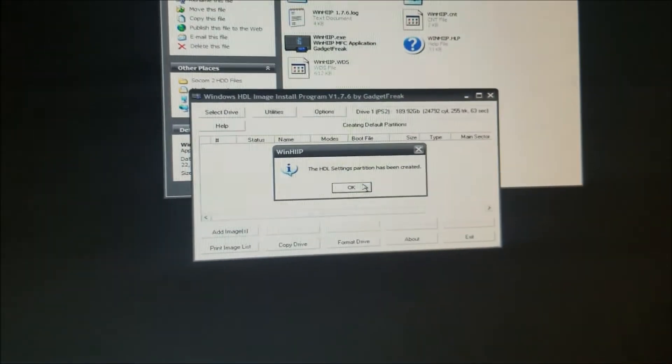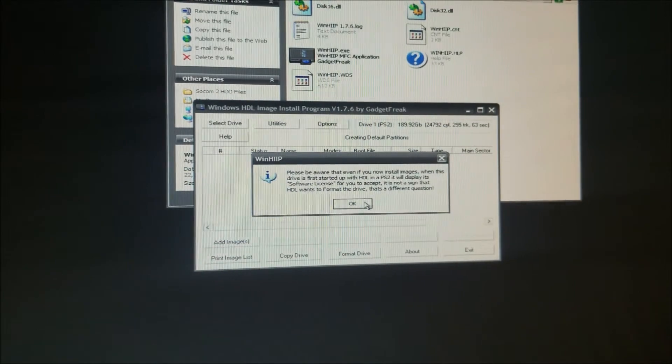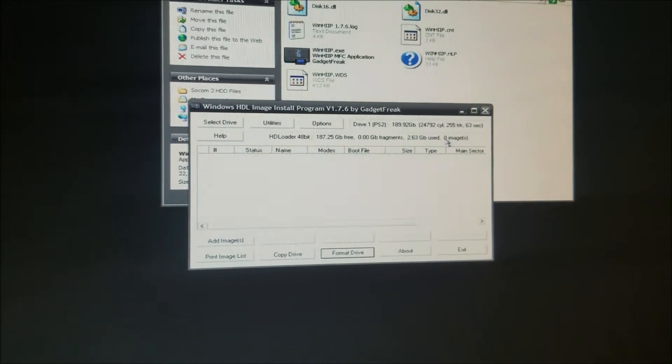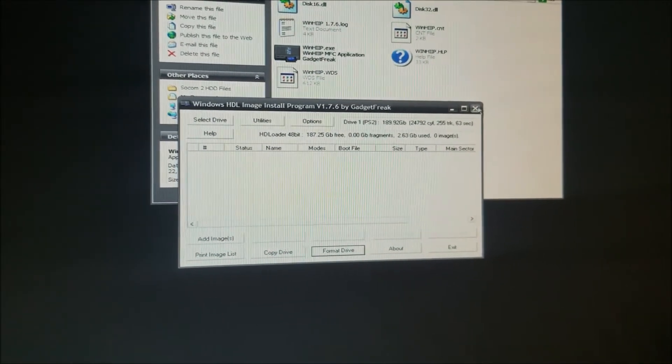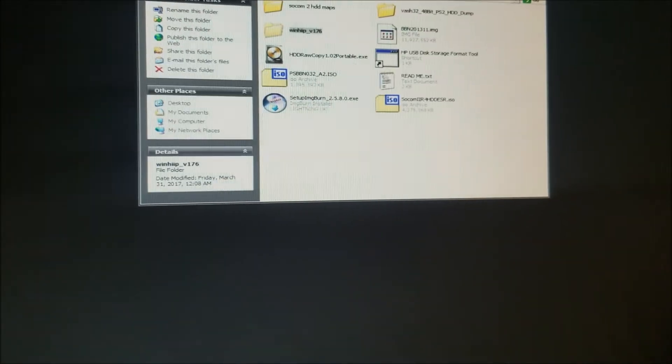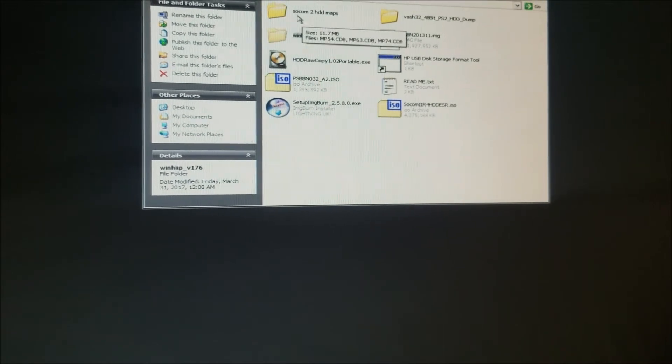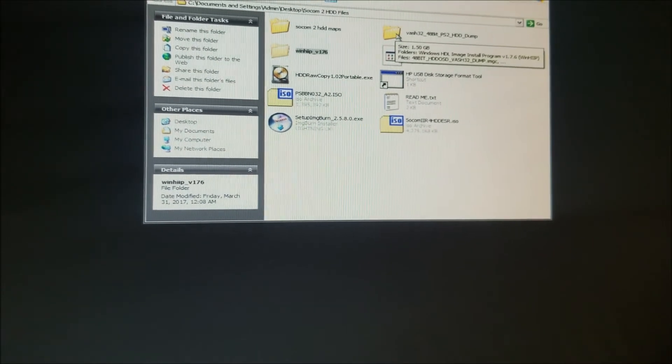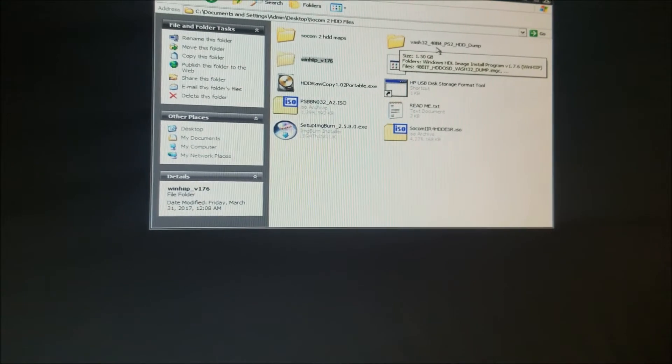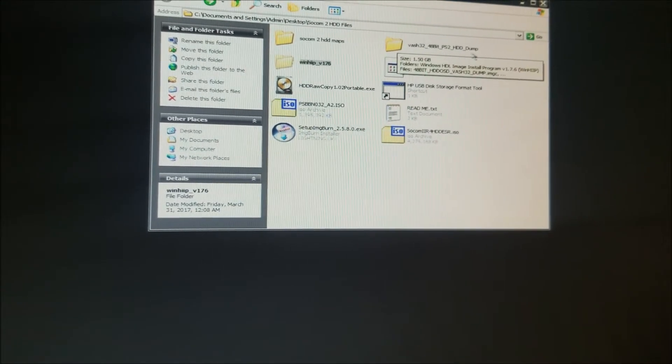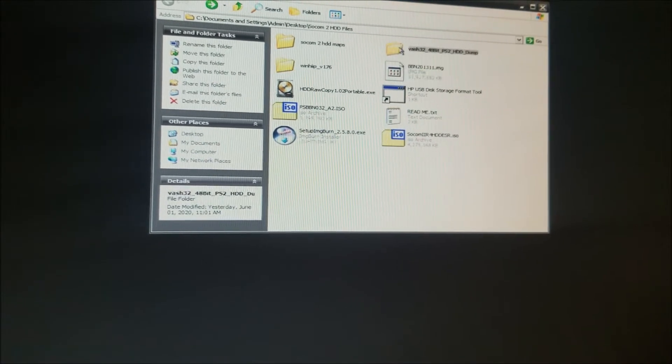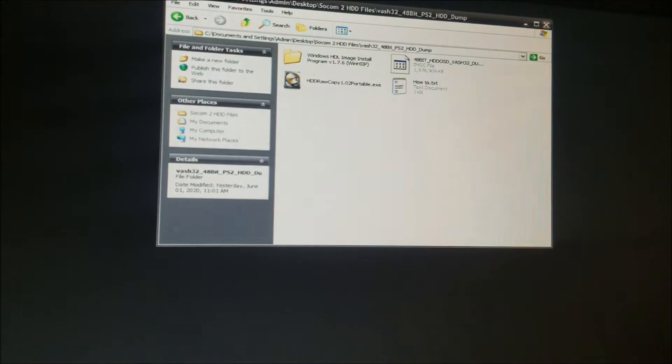Once it's done, you're going to hit OK. You're going to hit OK again and you're going to close this winhip out and go back and you're going to go to the VASH 32 bit 32 underscore 48 bit PS2 HDD dump and double click that.